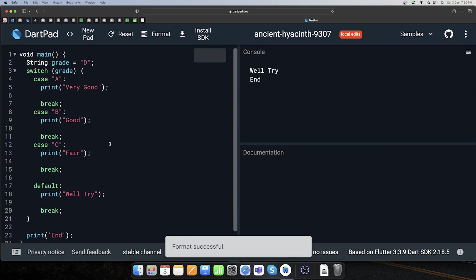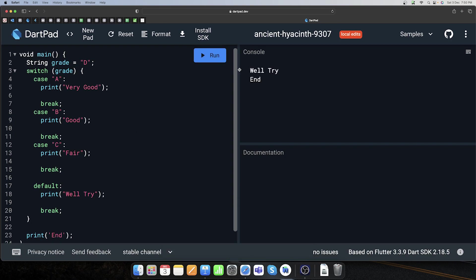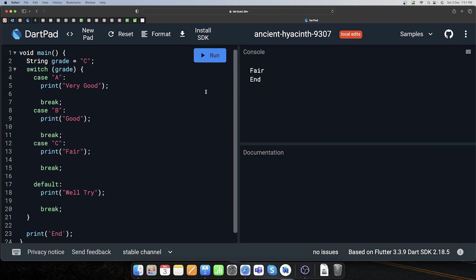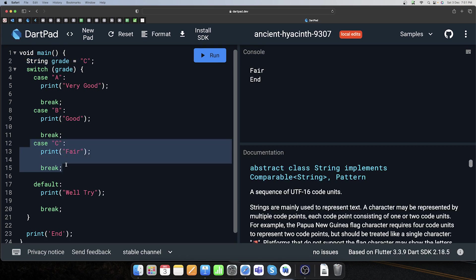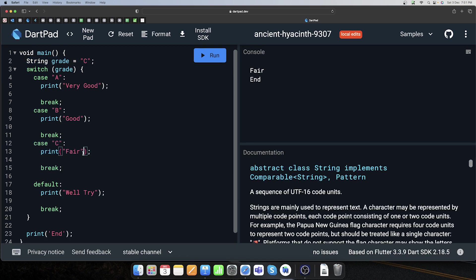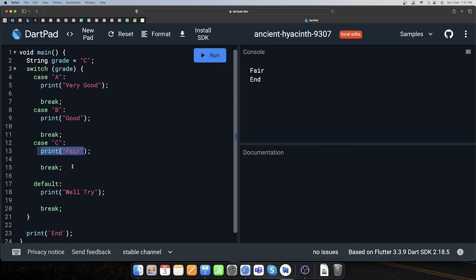Chaliye ab dekhte hain — 'D' mein 'well try' aa raha hai. Ab 'C' ko execute karte hain — 'fair' aaya. Ab humara match C se kiya. Toh yeh hota hai aapka switch case.